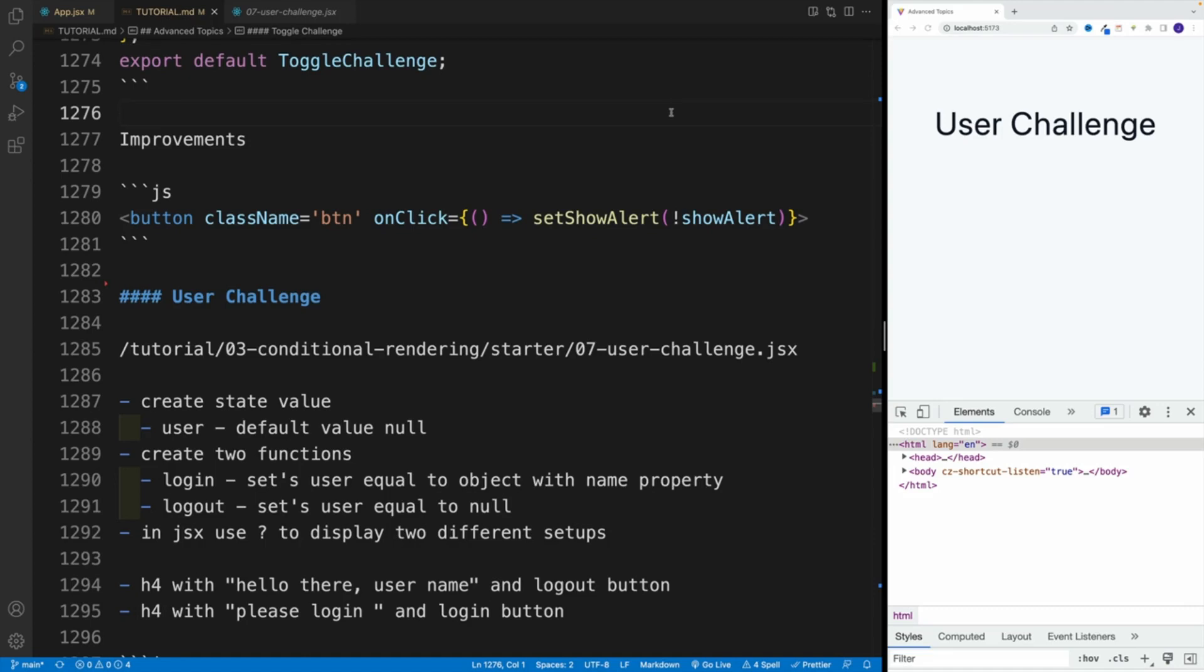Alright, up next, I want to work on the user challenge. So essentially, in the app.jsx, we want to import this one, the 07-user-challenge.